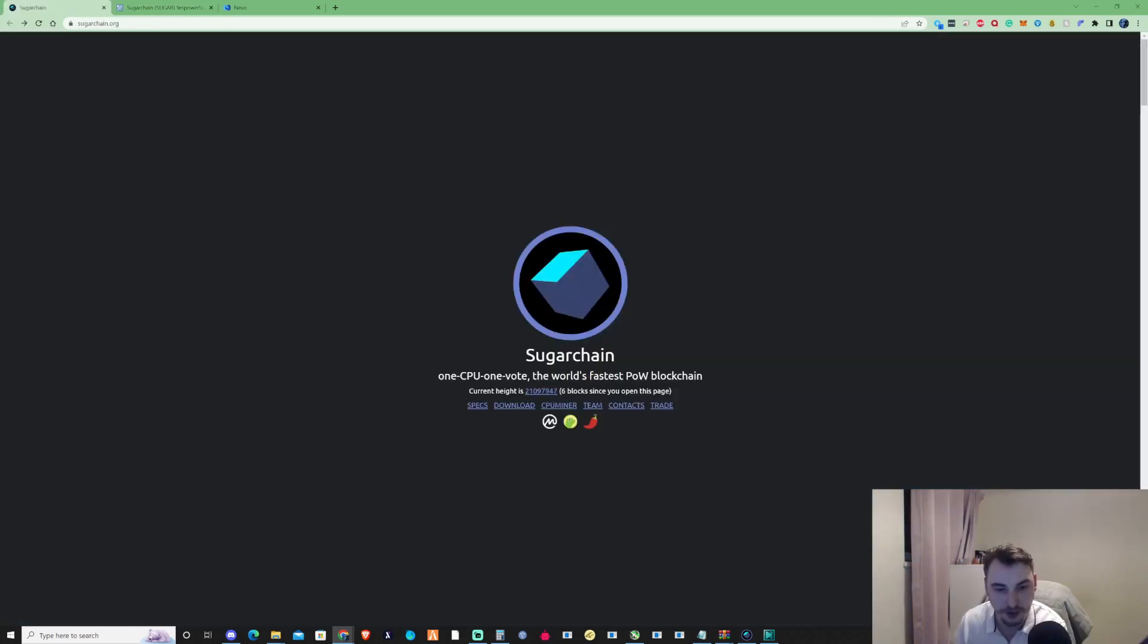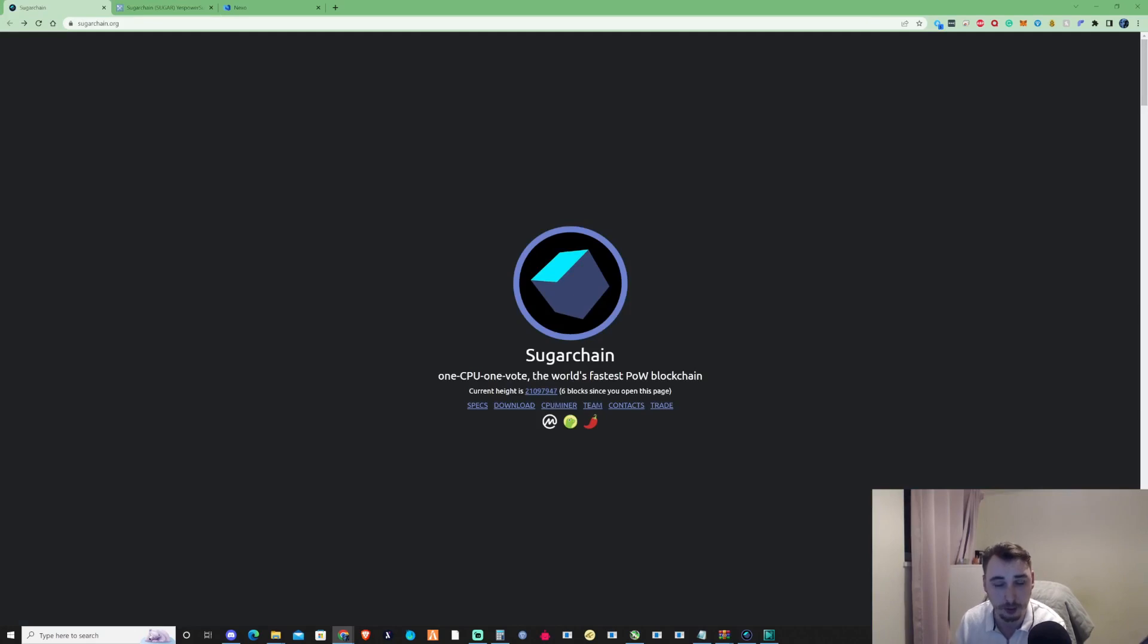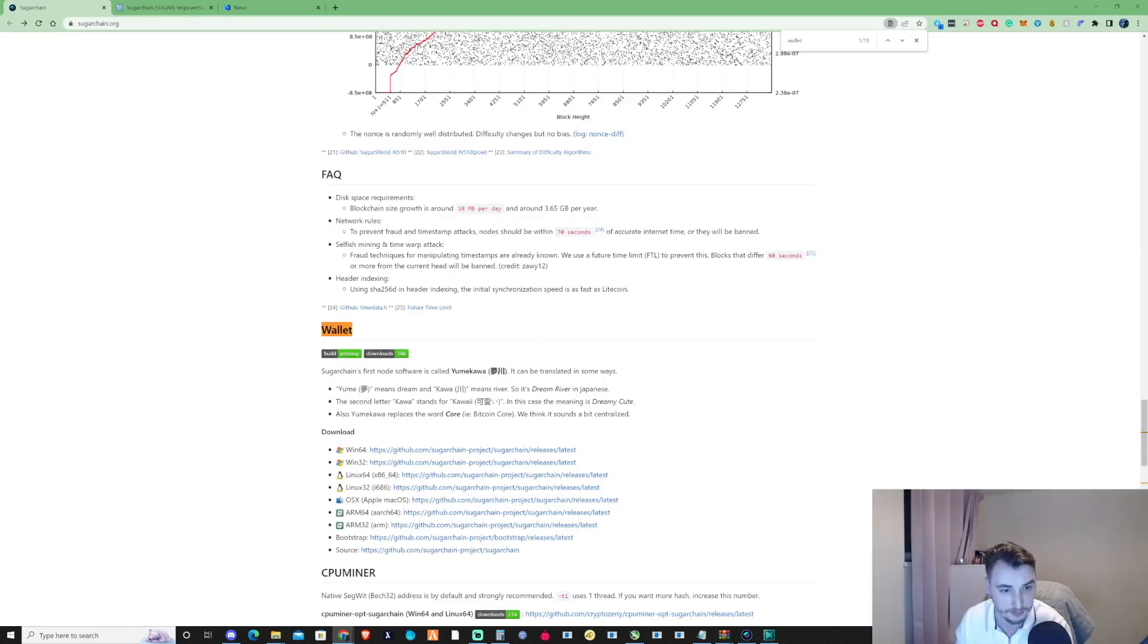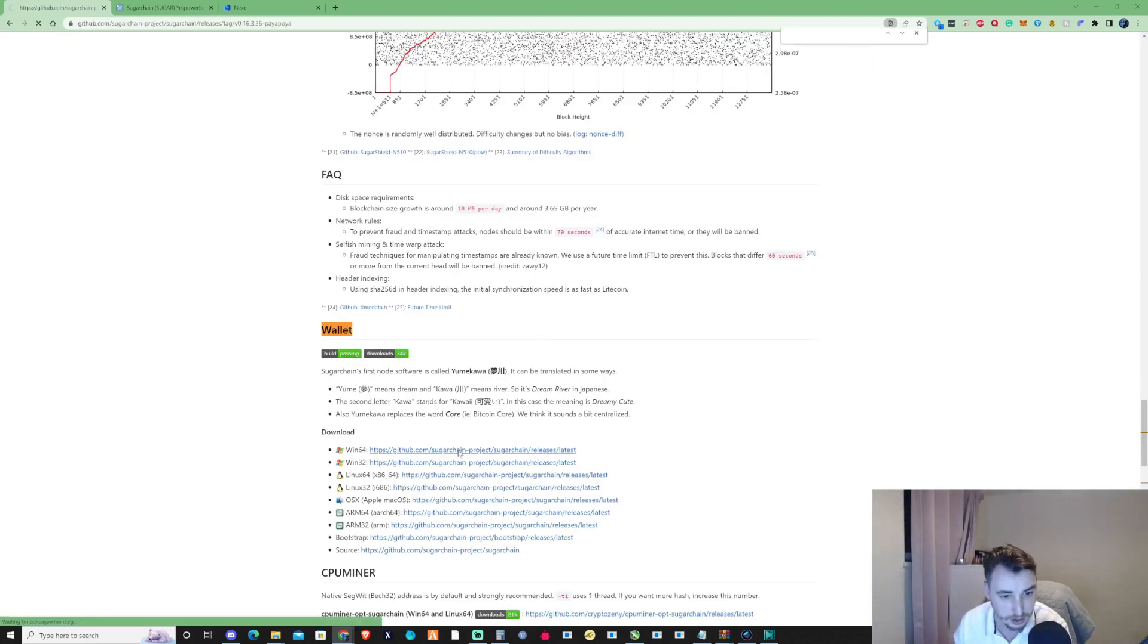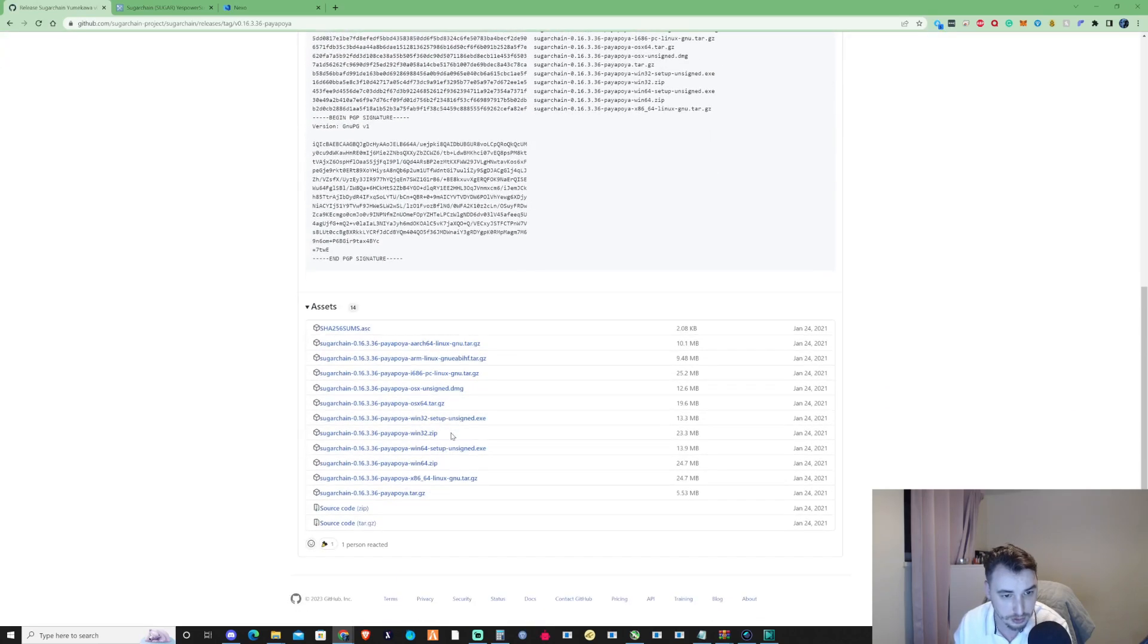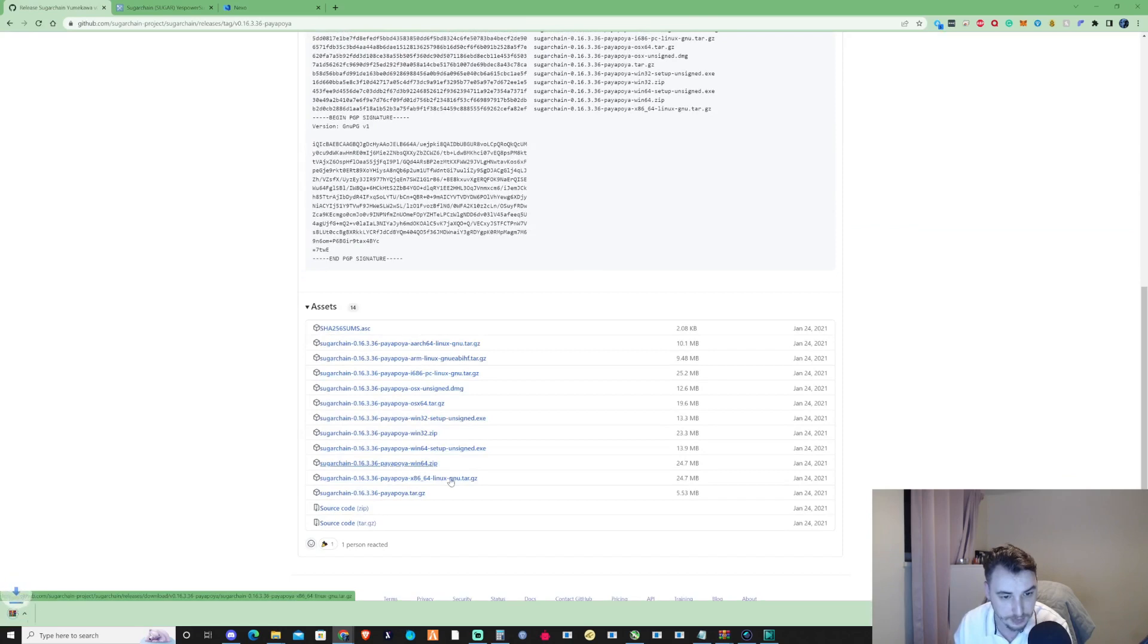The first thing you need before you start mining Sugar is their wallet. On the website, all you need to do is press Ctrl+F and type in wallet as I've already done. Take yourself down to the Windows 64-bit edition, click on there, scroll down and press on the Windows 64 zip, and click on that.